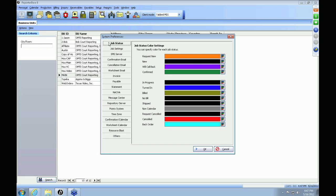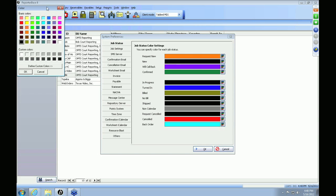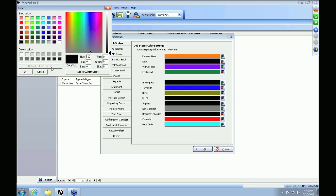The first tab you will see is your Job Statuses tab. We allow you to color code your jobs so that when you look at your calendar, just by looking at the color of the job, it can tell you at a quick glance what the status of that particular job is. To change the color of a job status, click on the color palette on the right and it will open a dialog box with all the available colors. If you want to define a specific color, click on 'Define Custom Color' and you can choose the exact color you would like.